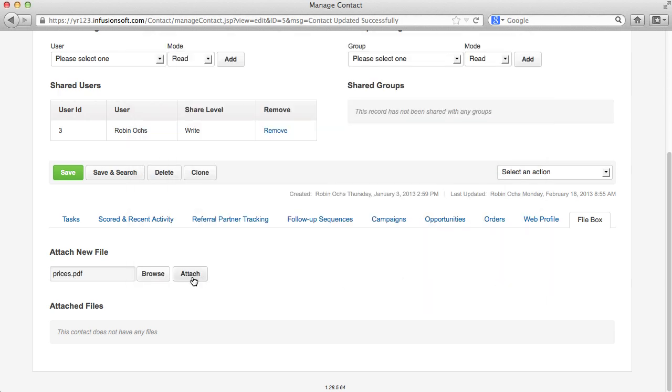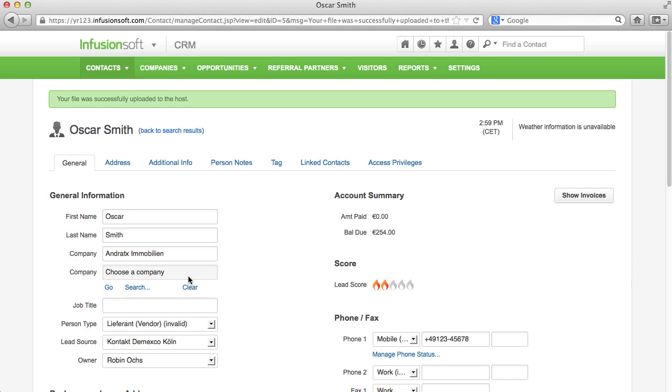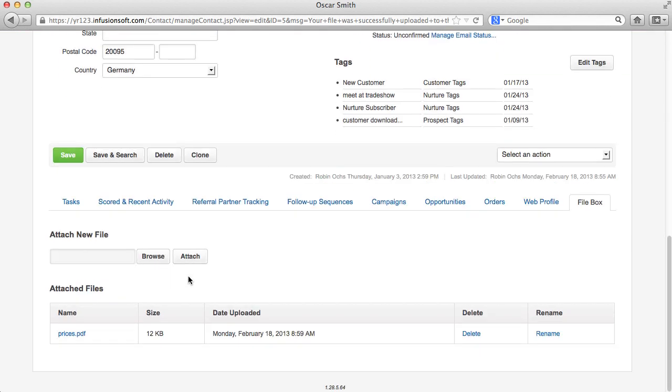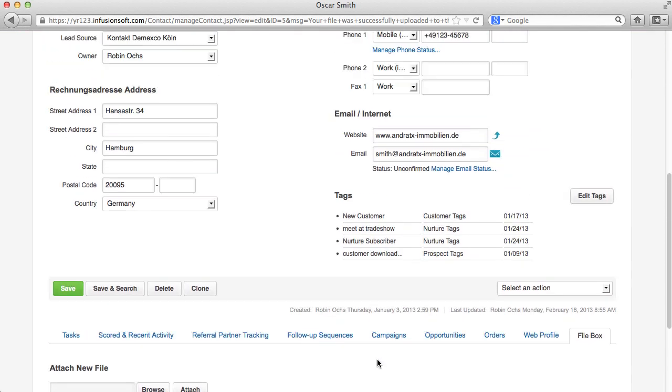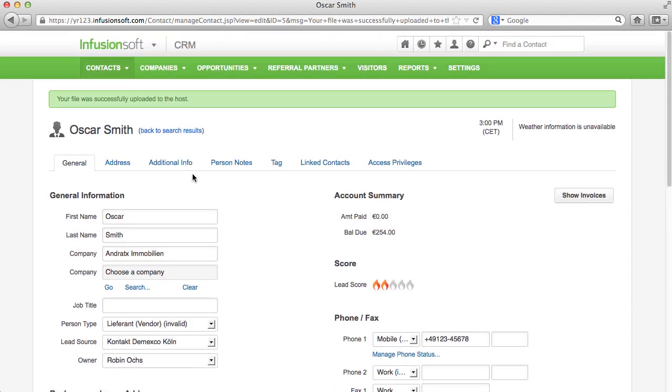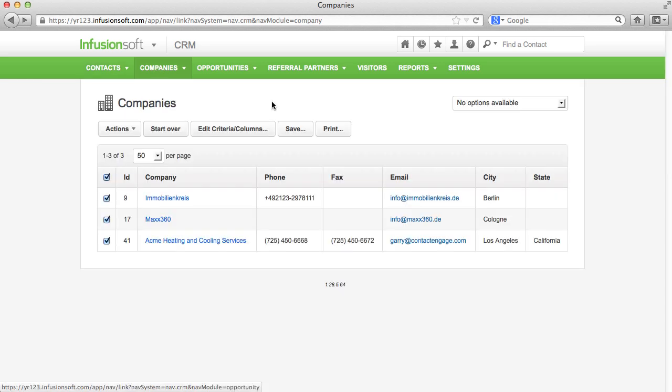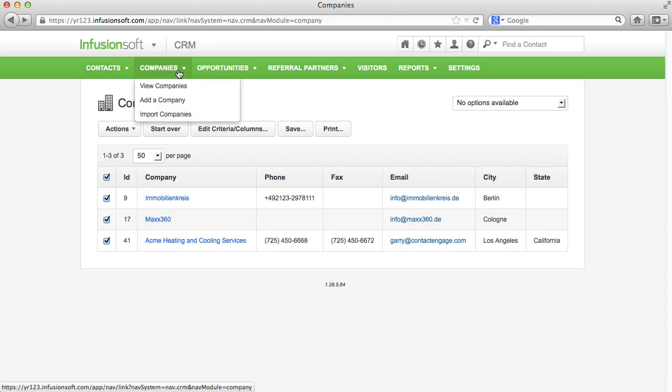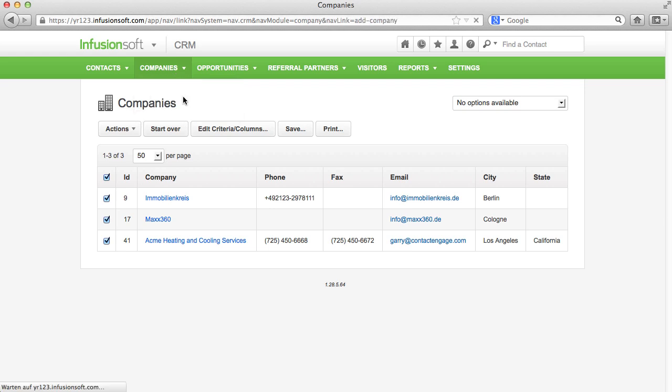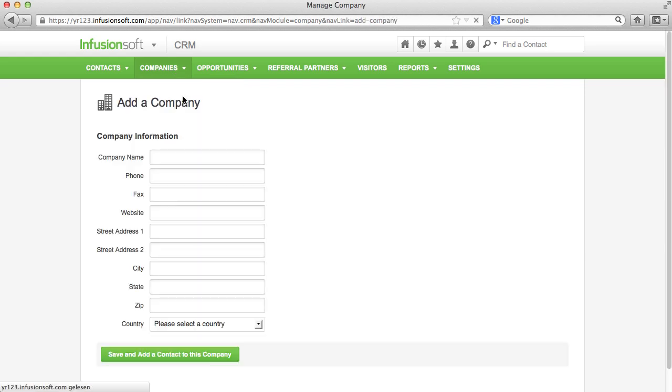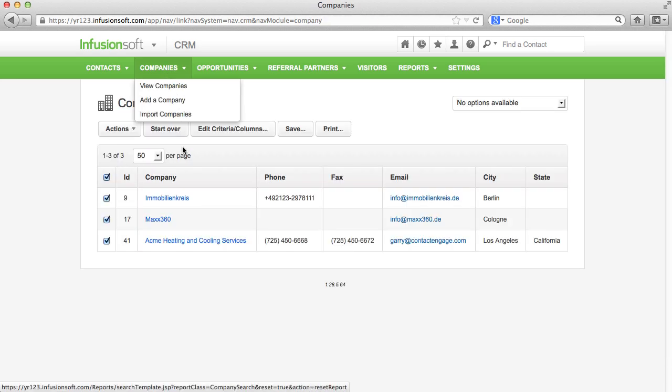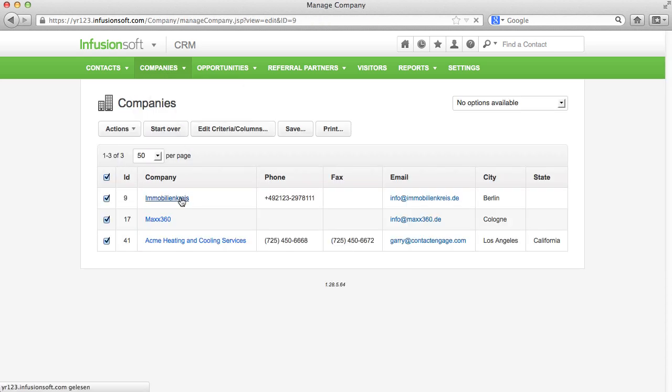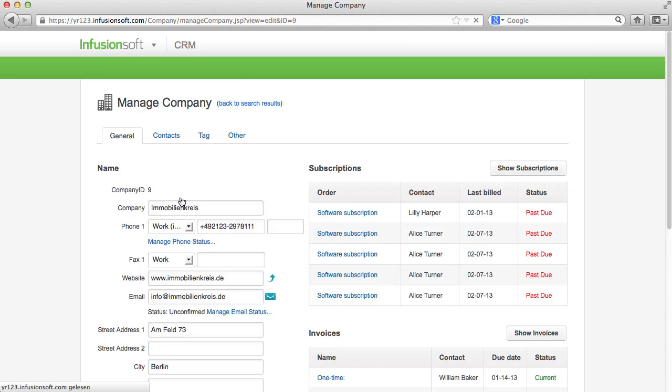Under the menu Companies, you can summarize multiple contacts in one company record. Via Add Company, you can easily set up a company record. As always, don't forget to save. Let's take a look at an existing company record.